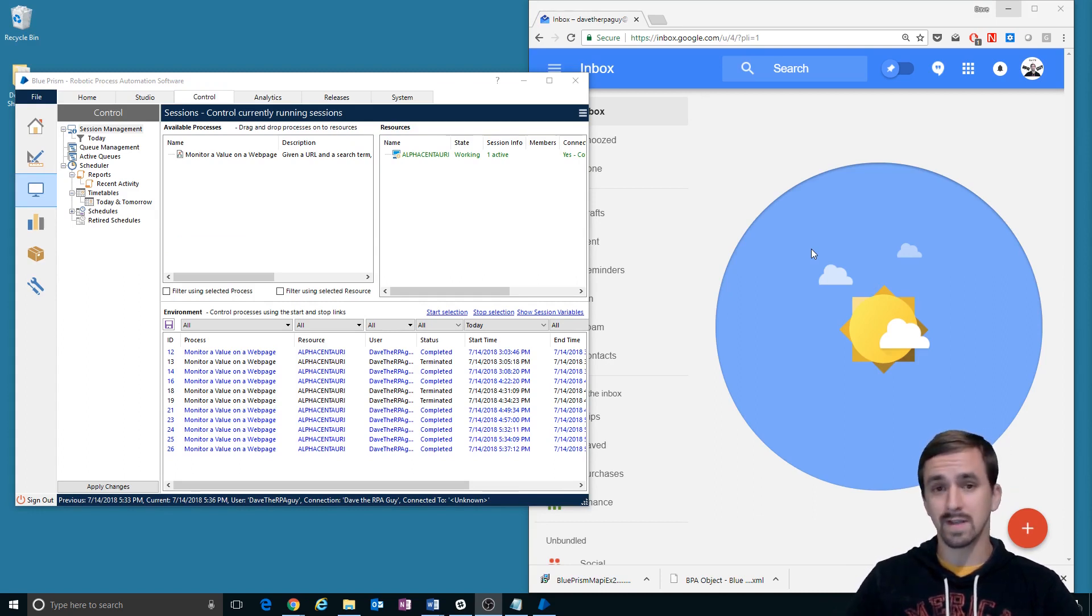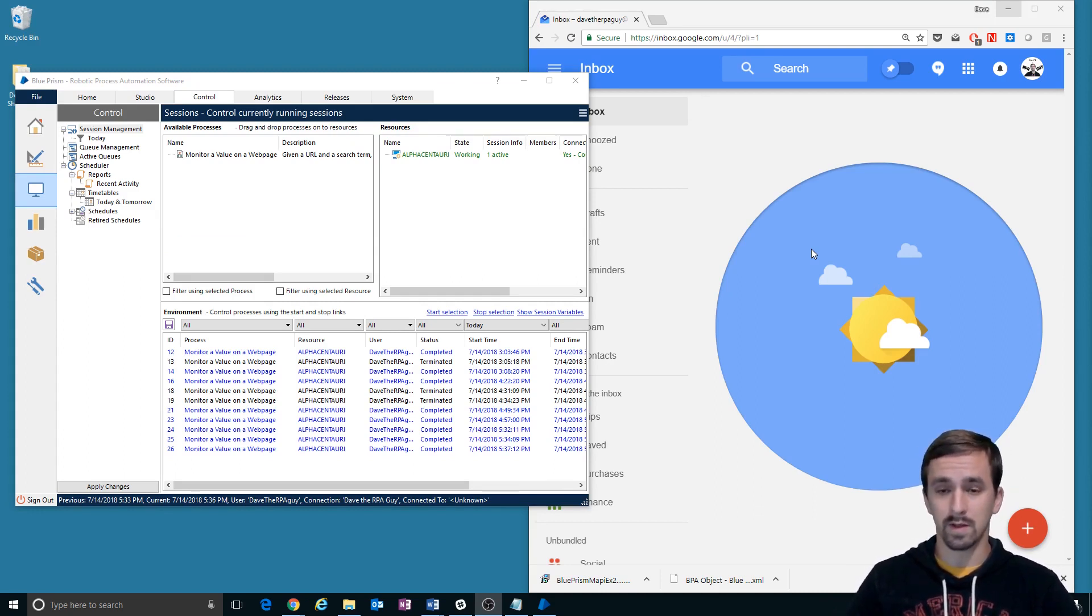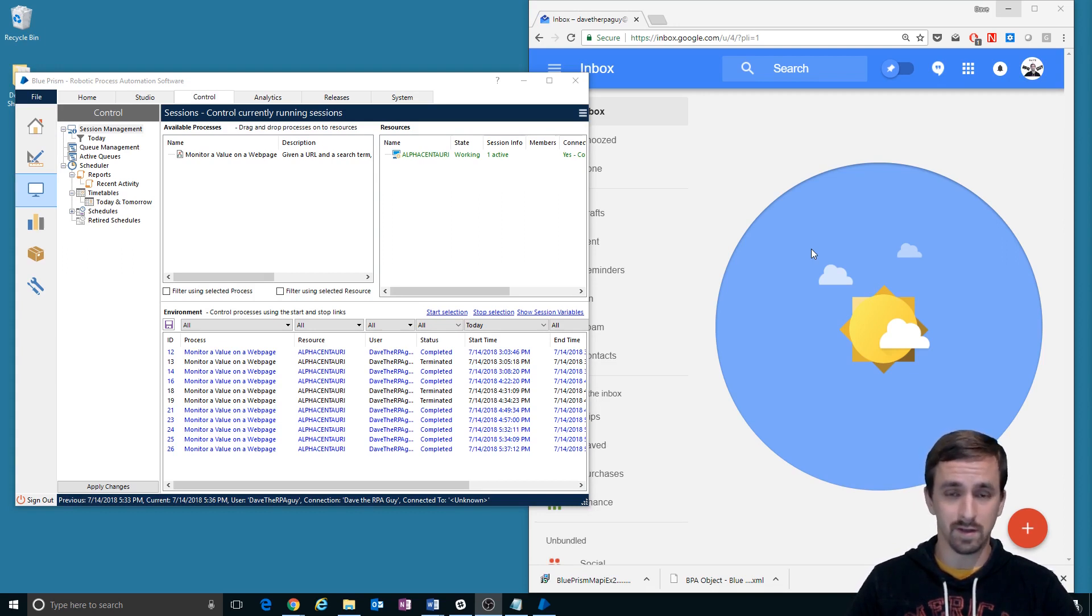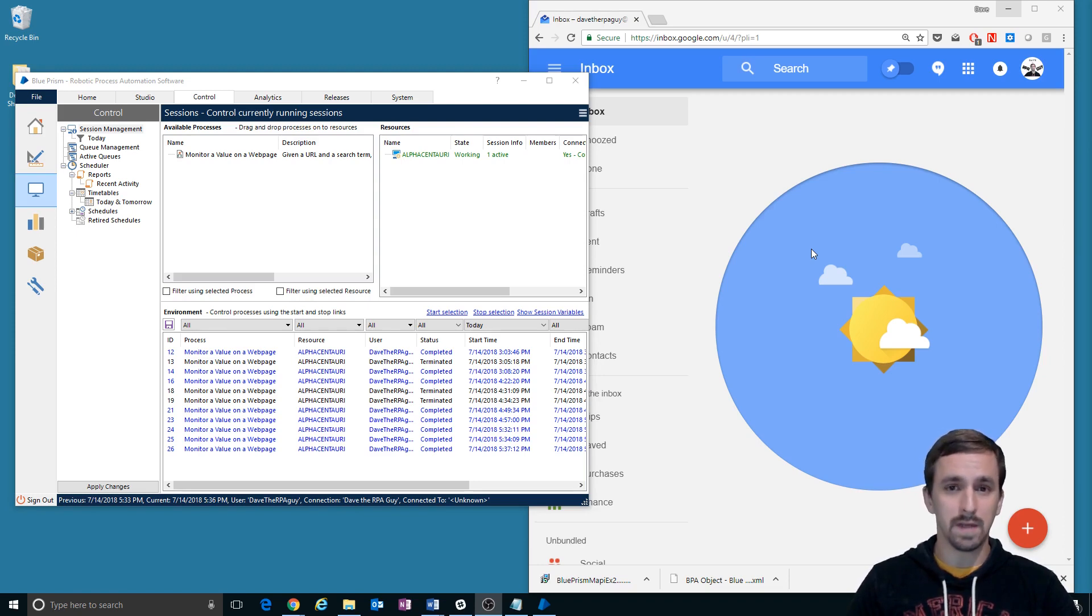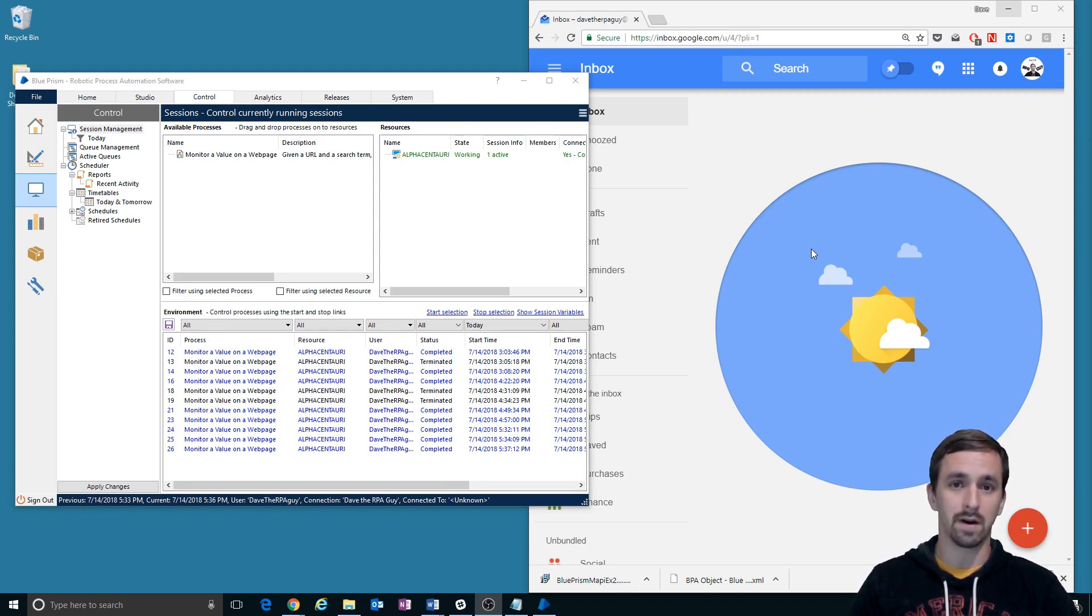What you're going to see next is what is me starting out building that process automation, going through the steps of creating an object and then the process and then updating each of those as I go along to make them better.